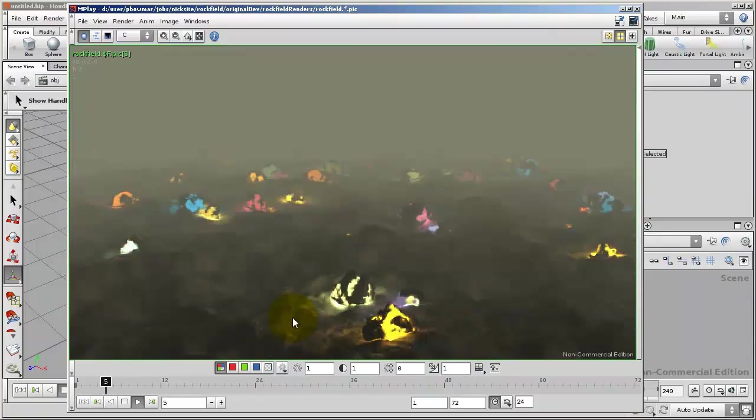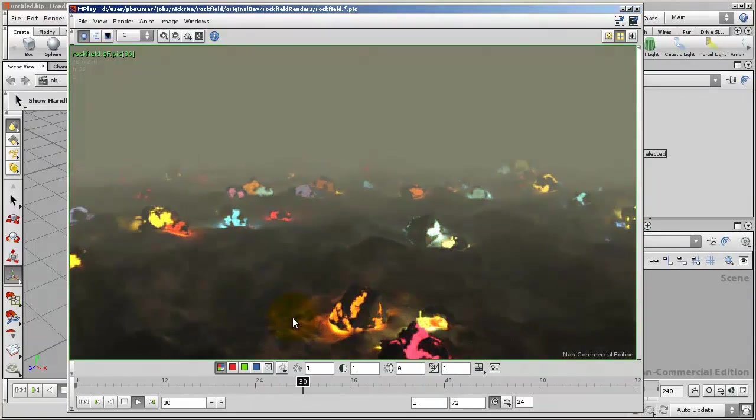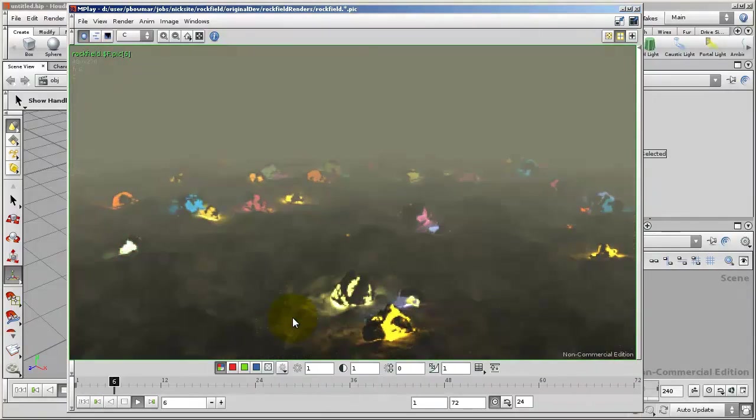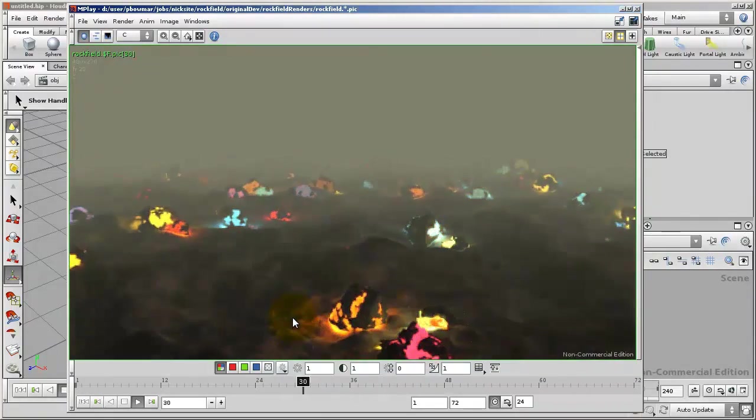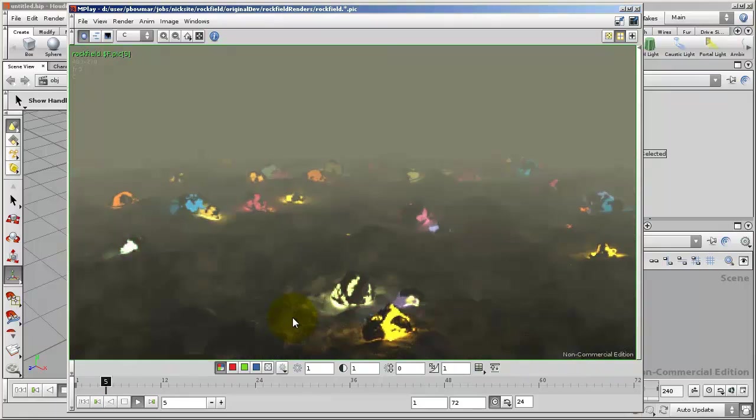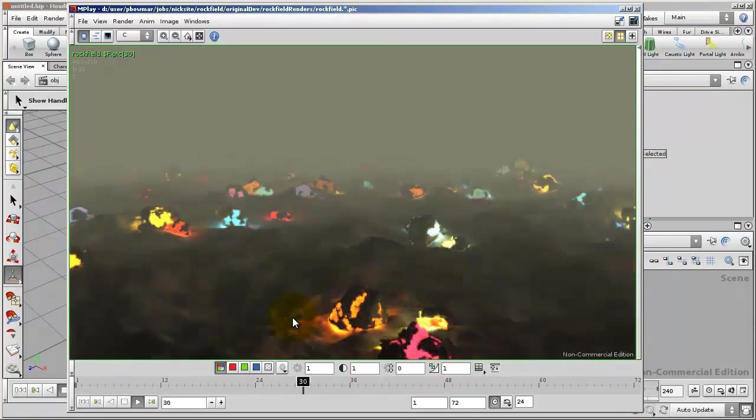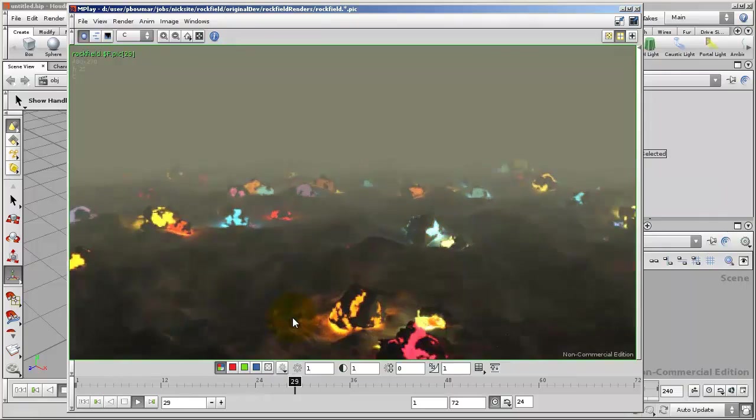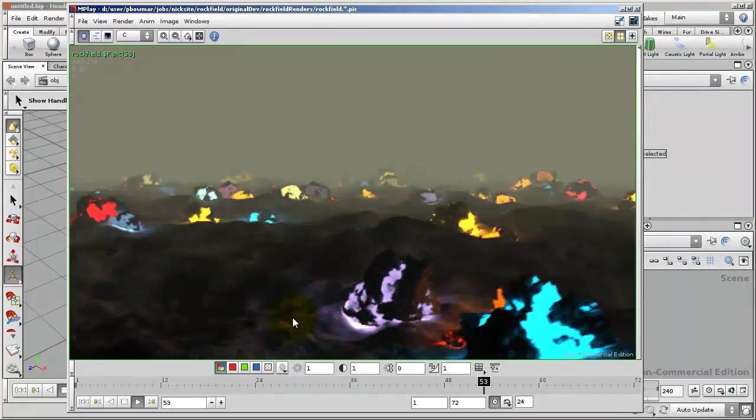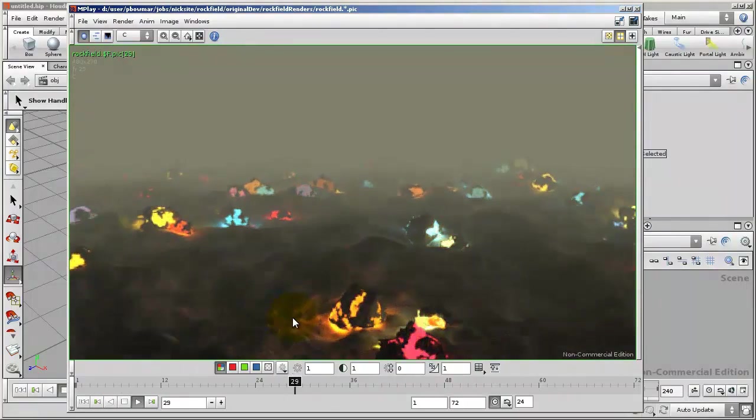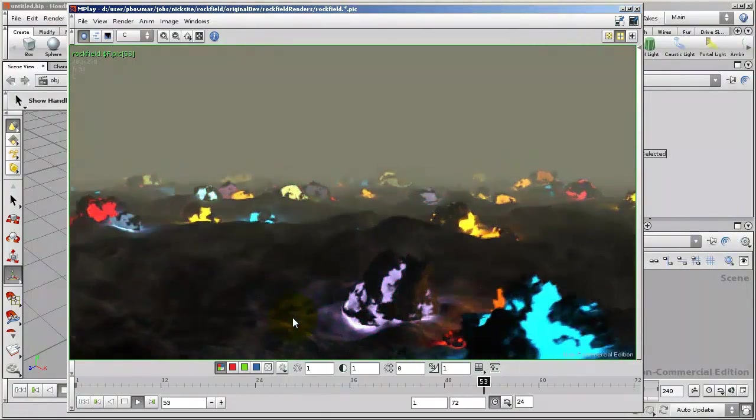This tutorial assumes that you have some familiarity with Houdini's interface and working practices. I would recommend that you take some introductory training before you do this tutorial if you have never used Houdini before.